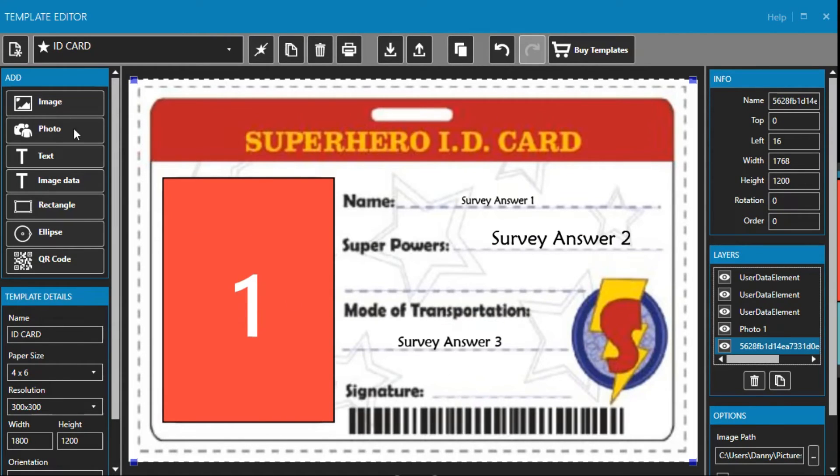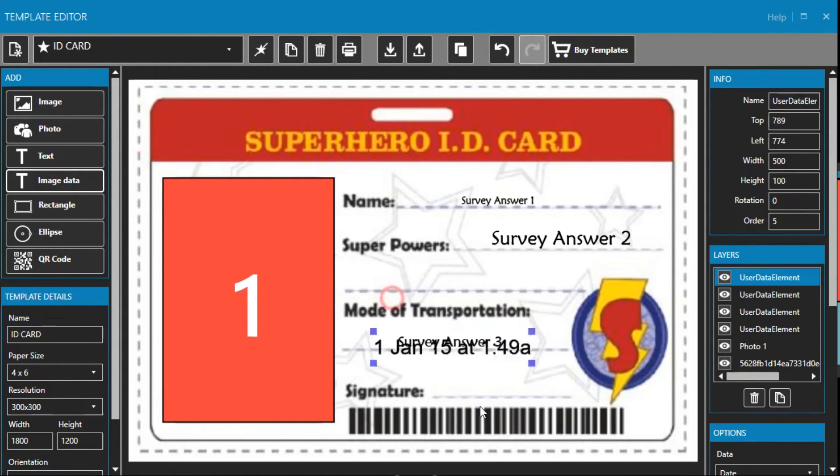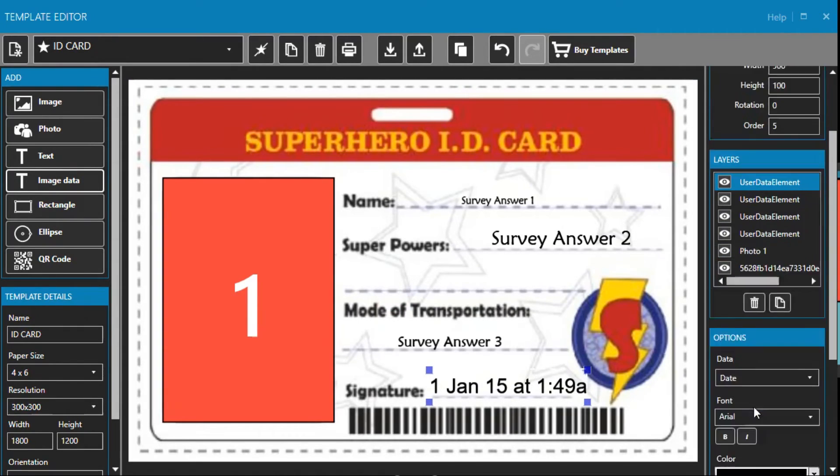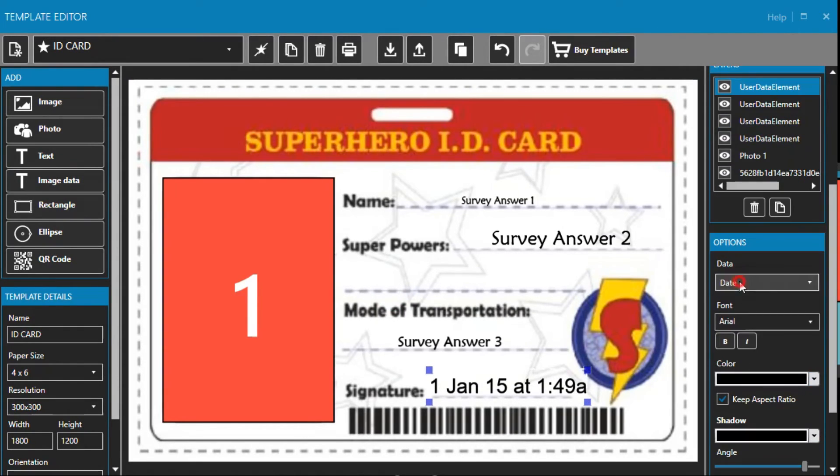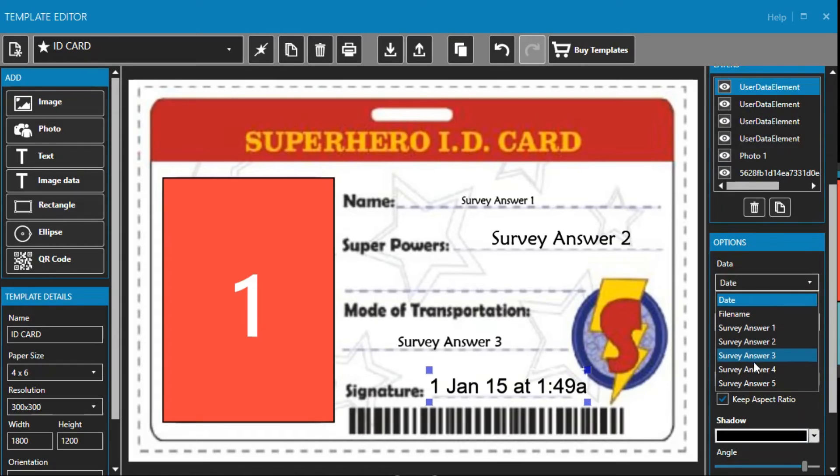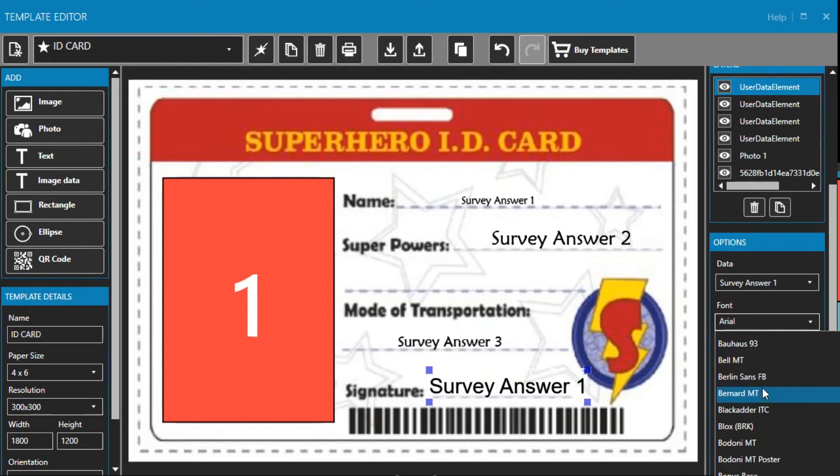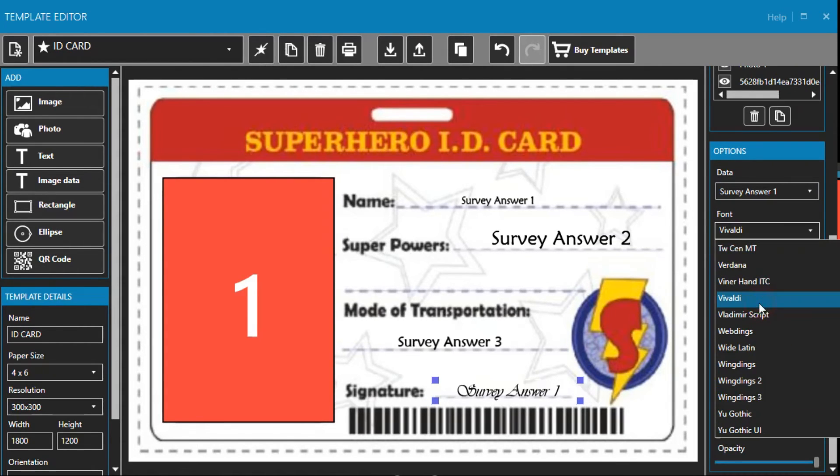First we will click image data. I will place it next to signature and then I will change the type down in options to survey answer one as I want the name to appear here. I will also change the font so it looks like a signature. And there we go.